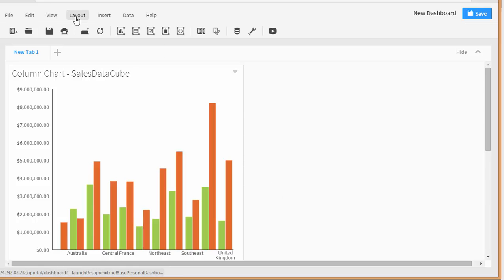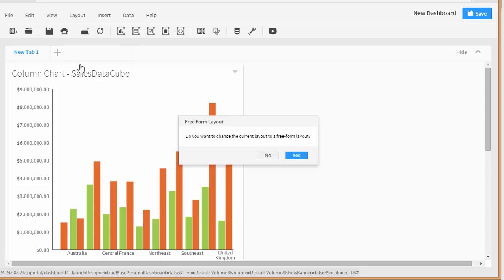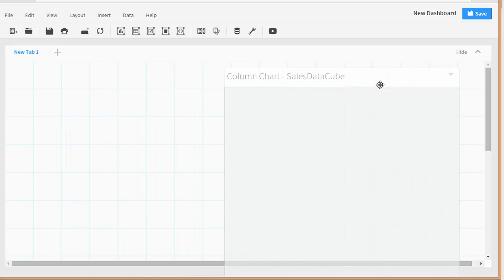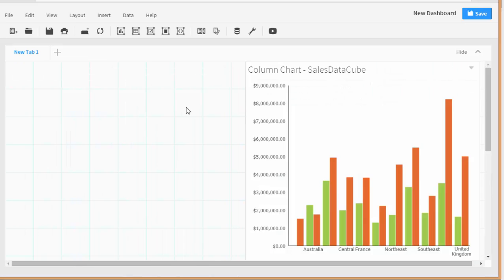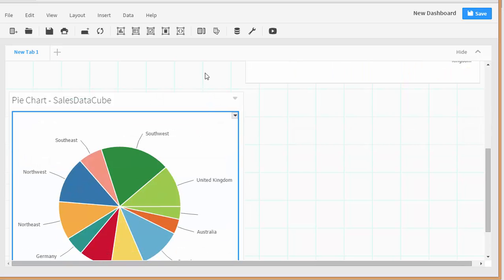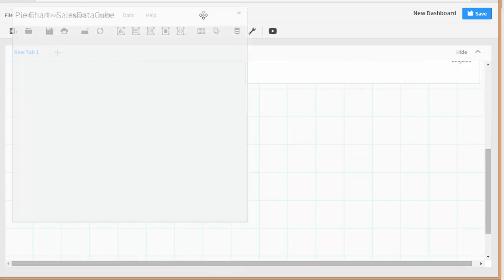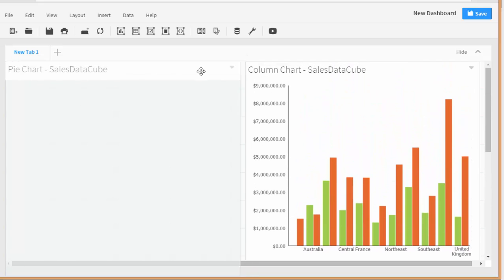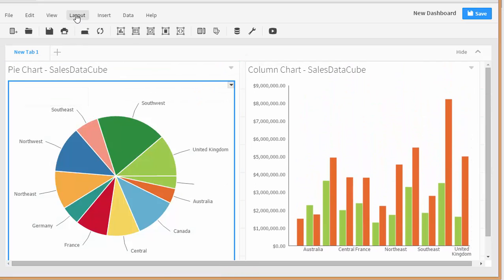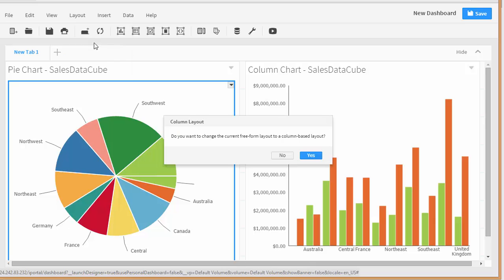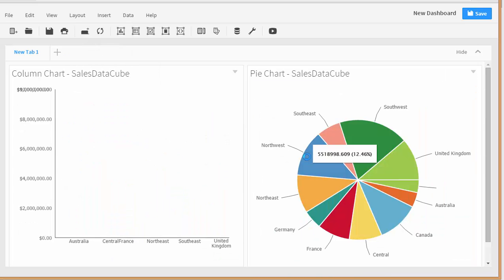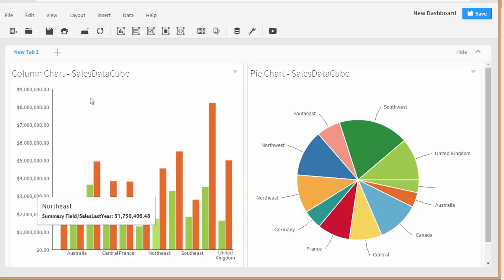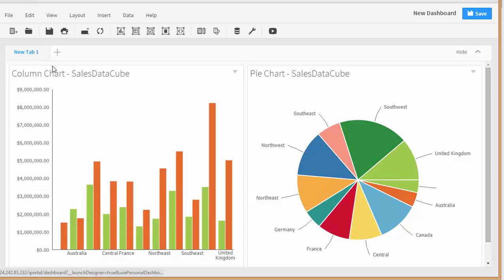Let's change our layout — move this chart over here, move this one up, and then set the layout back to two columns. There we go — now you can see we have our charts right next to each other.